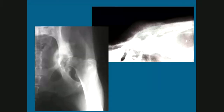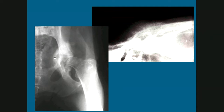Other less common sites include the pelvis, where there is a radiolucent lesion with thick brush-like periosteal reaction medial to the acetabulum, and the skull, where a fine sunburst periosteal reaction is present over the frontal bones.